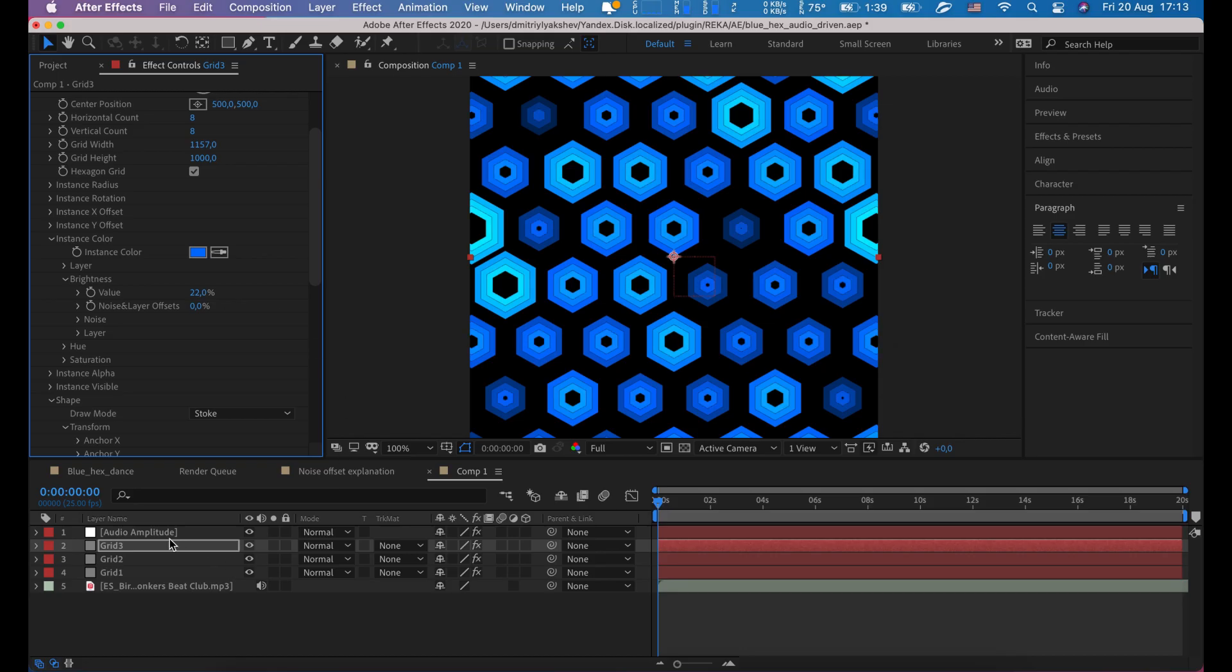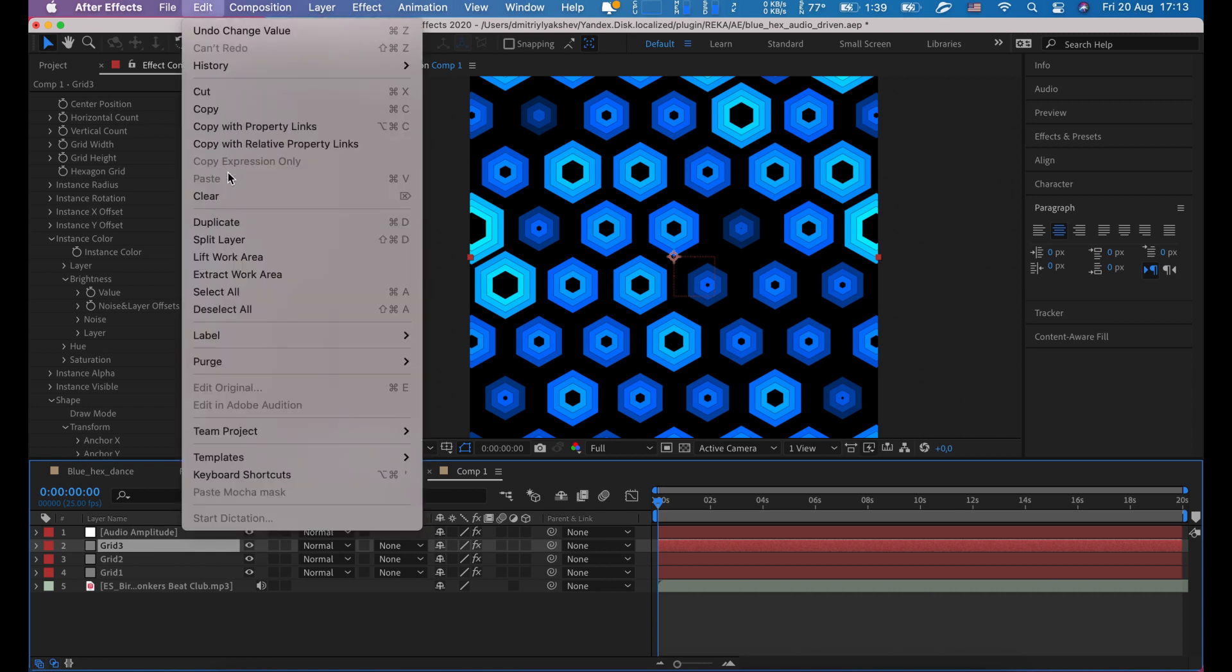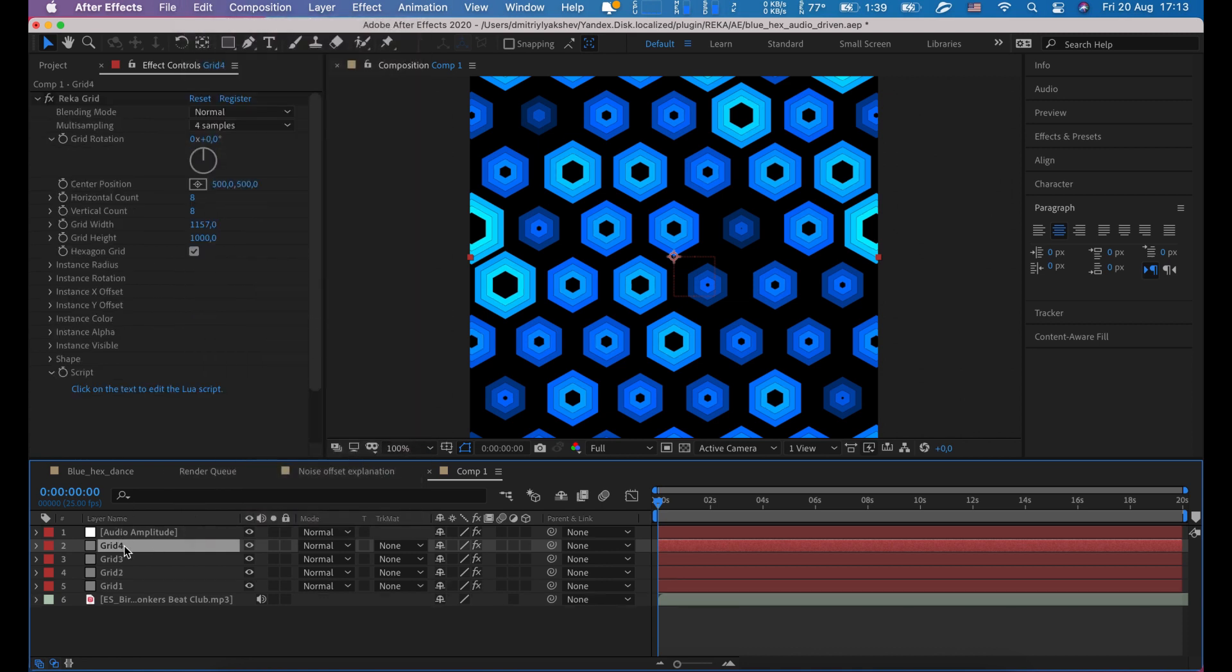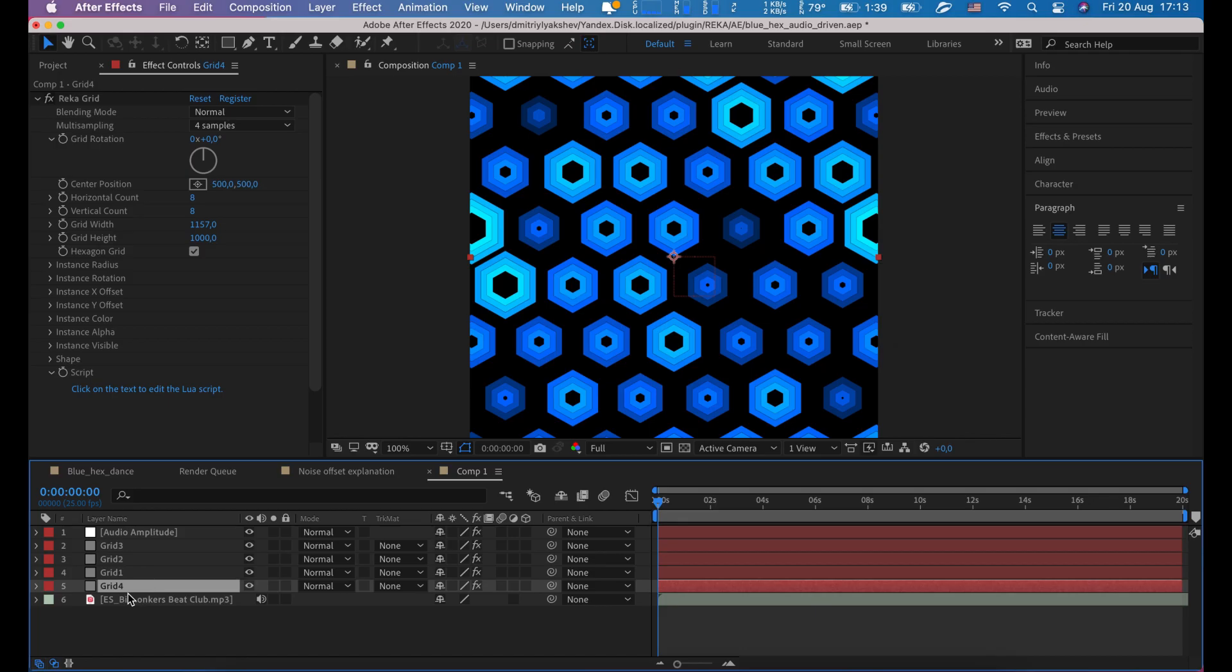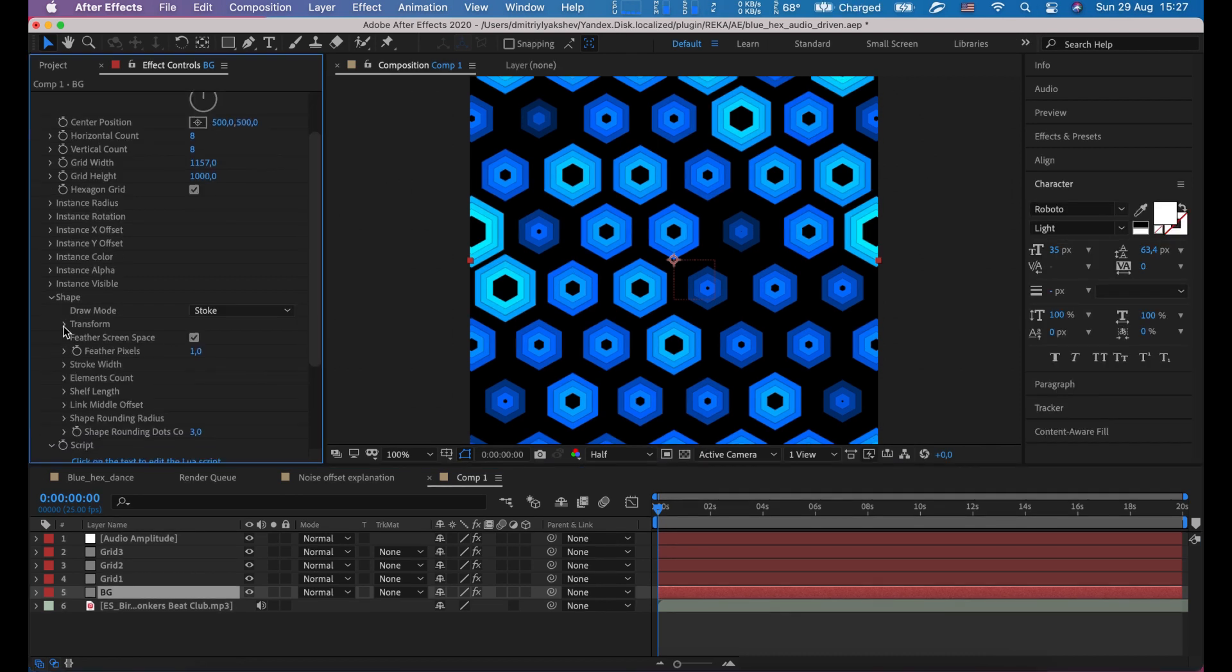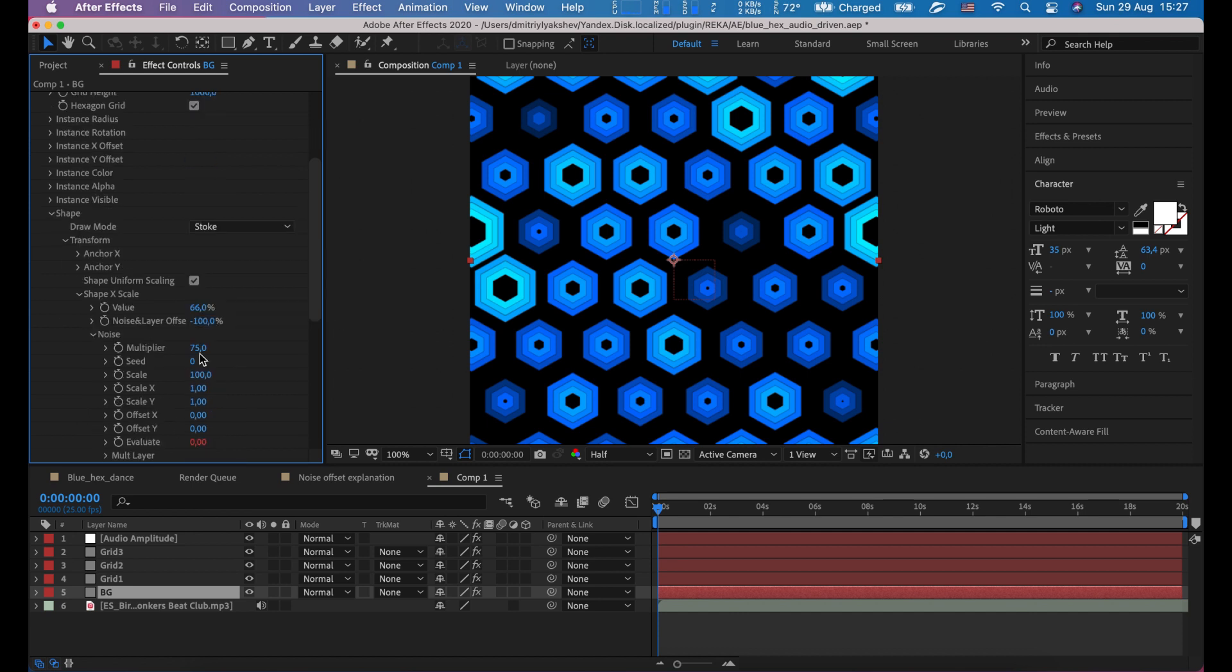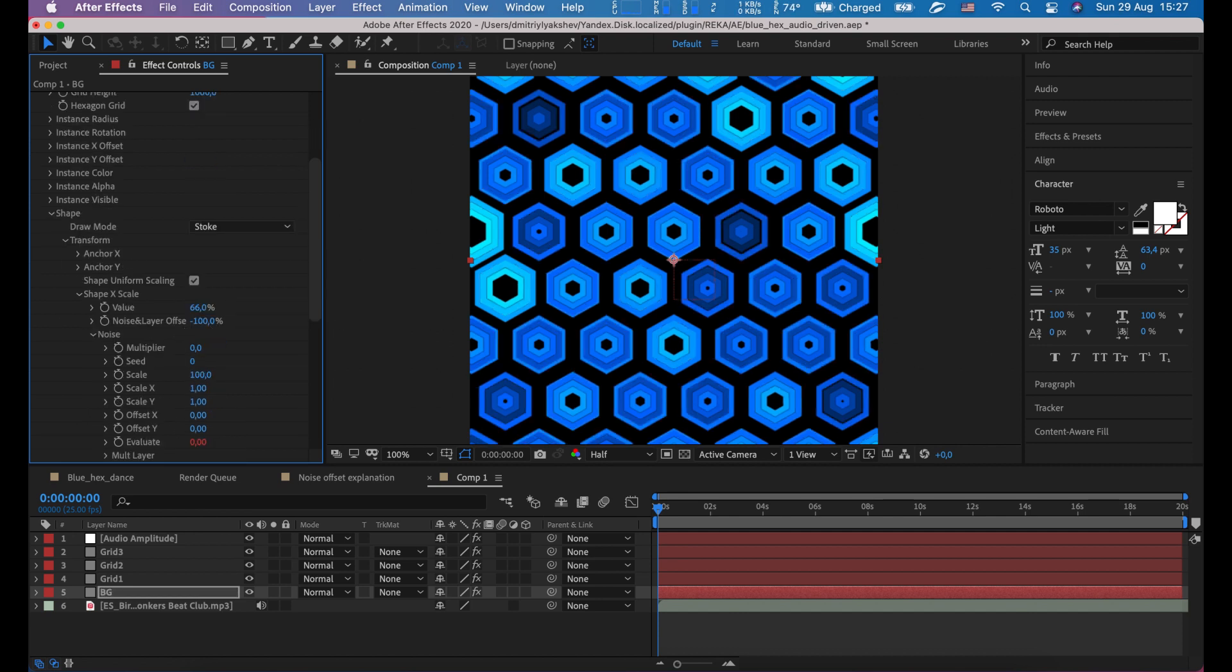Just one last copy and bring it to bottom. Let's rename it to bg. On this layer, remove all noise. Just set to zero all multipliers and scale on brightness.